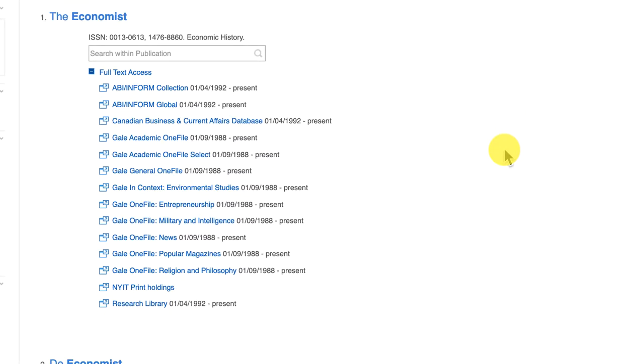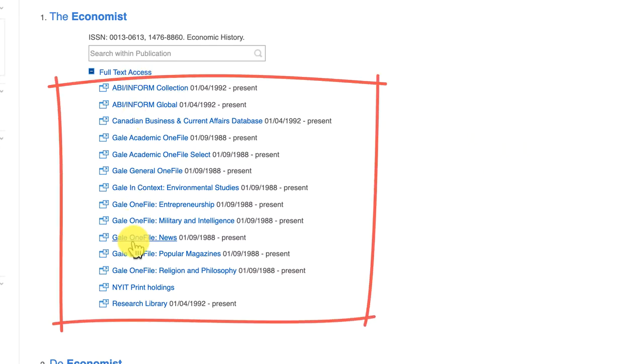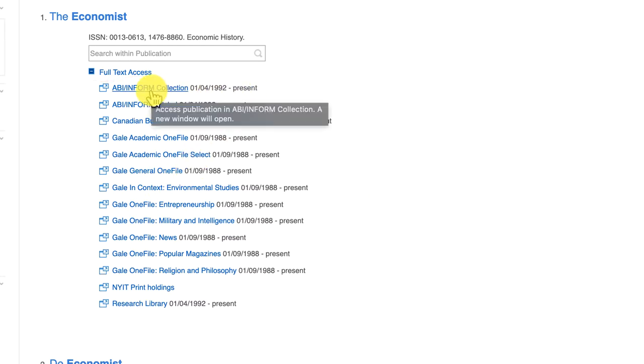You'll see in the case of the Economist we have a number of different databases, and you'll notice the full-text holdings within each. We could click on any of these and we would get the Economist.